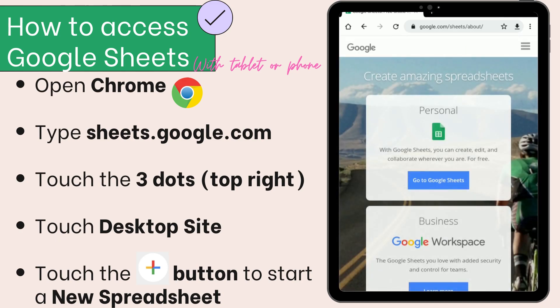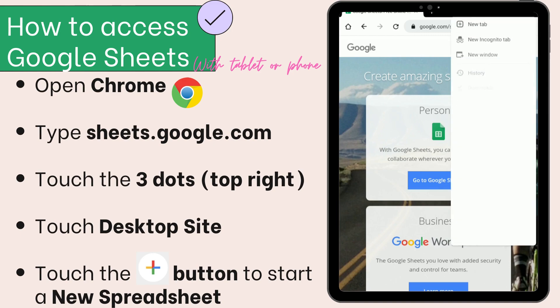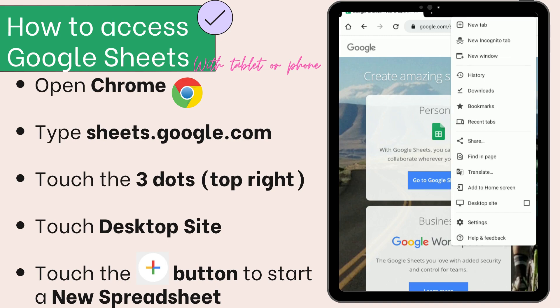Now the next step is to touch the three dots in the top right-hand corner. Remember those three dots? Tap the three dots and then touch Desktop Site.